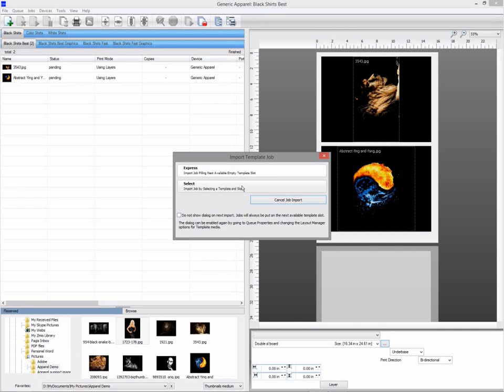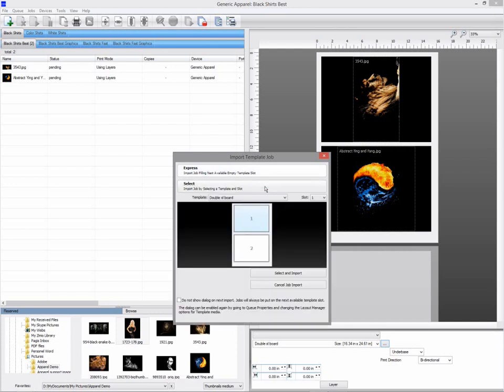Express will use the currently selected template. Select allows me to select the template, and if there are multiple slots, which slot I want to use.